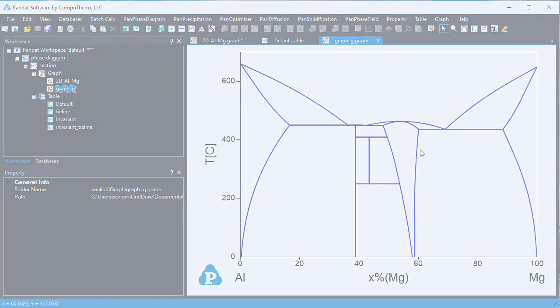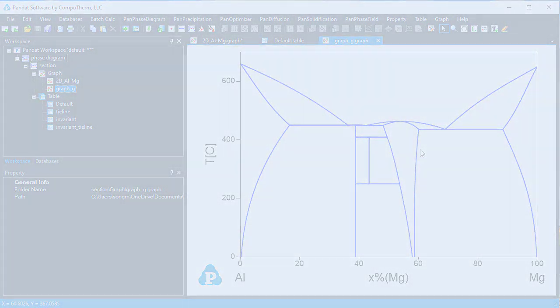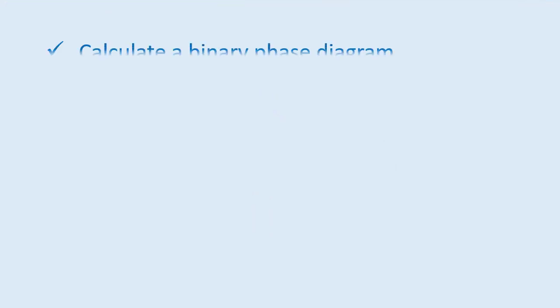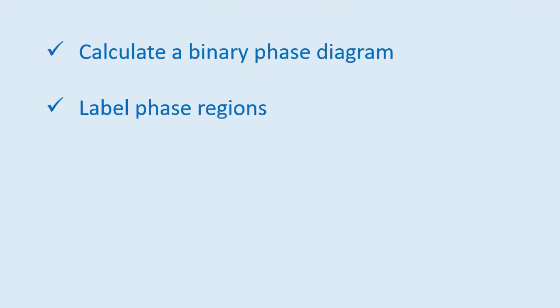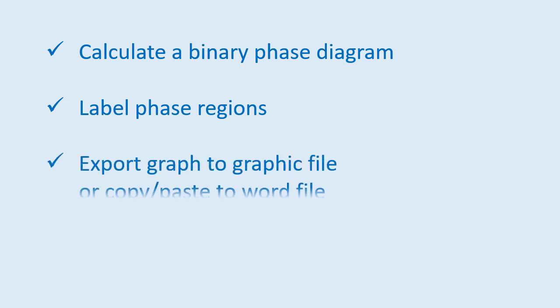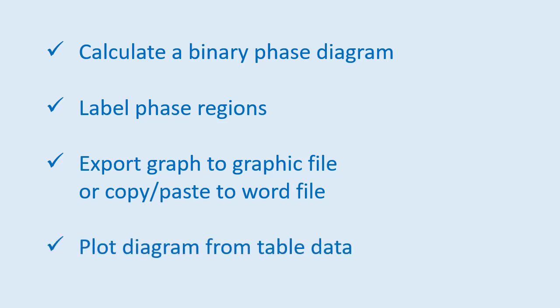In this example, we have learned how to calculate a binary phase diagram, label phase regions in the phase diagram, export graph to graphic file or copy paste to a Word file, and how to plot new graph from table data.